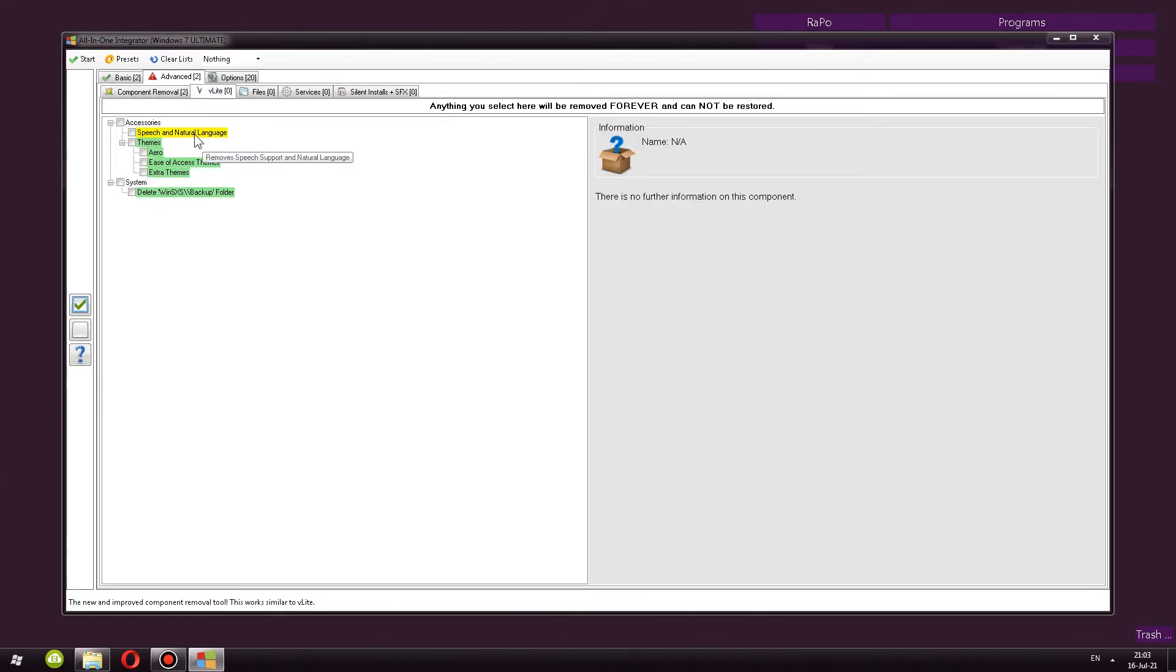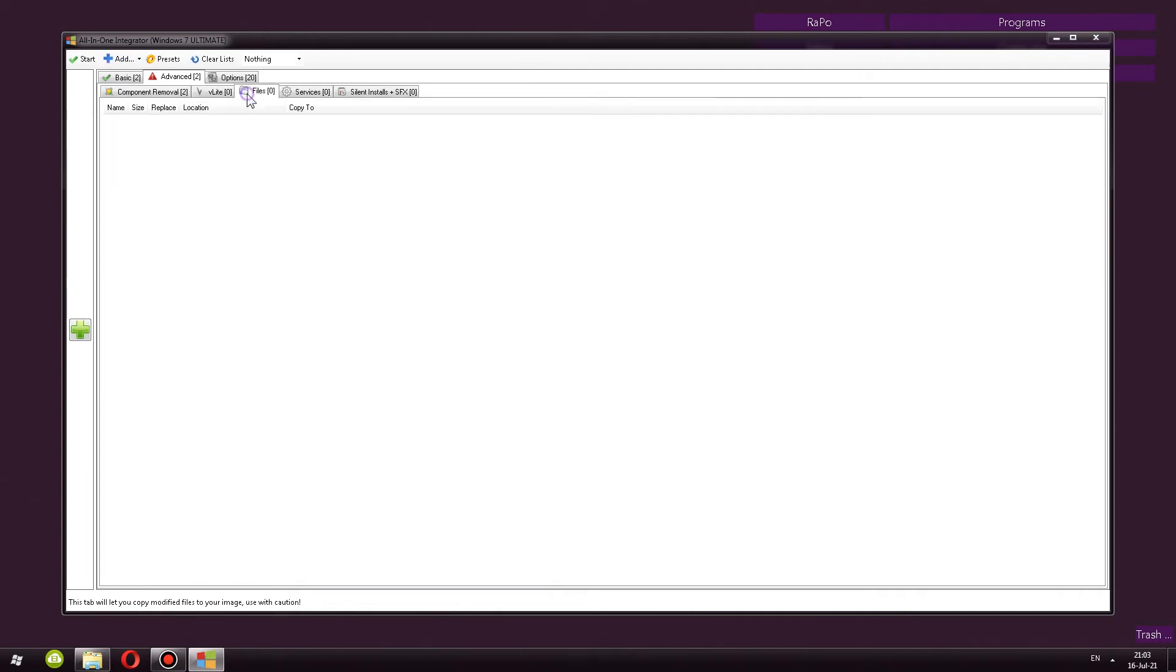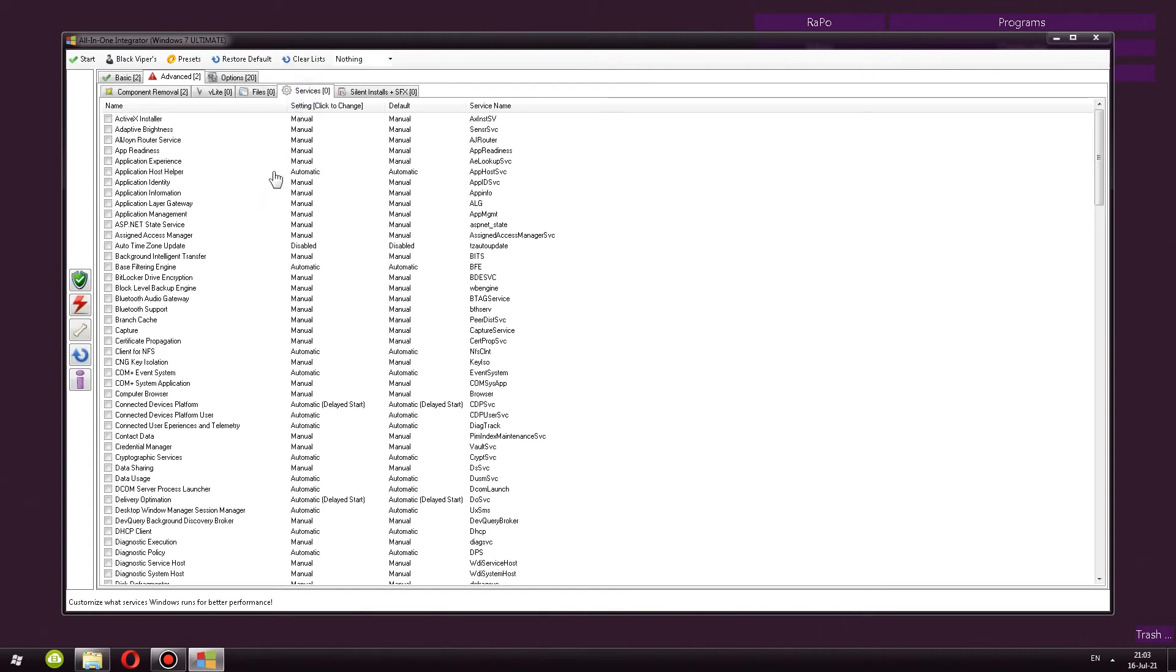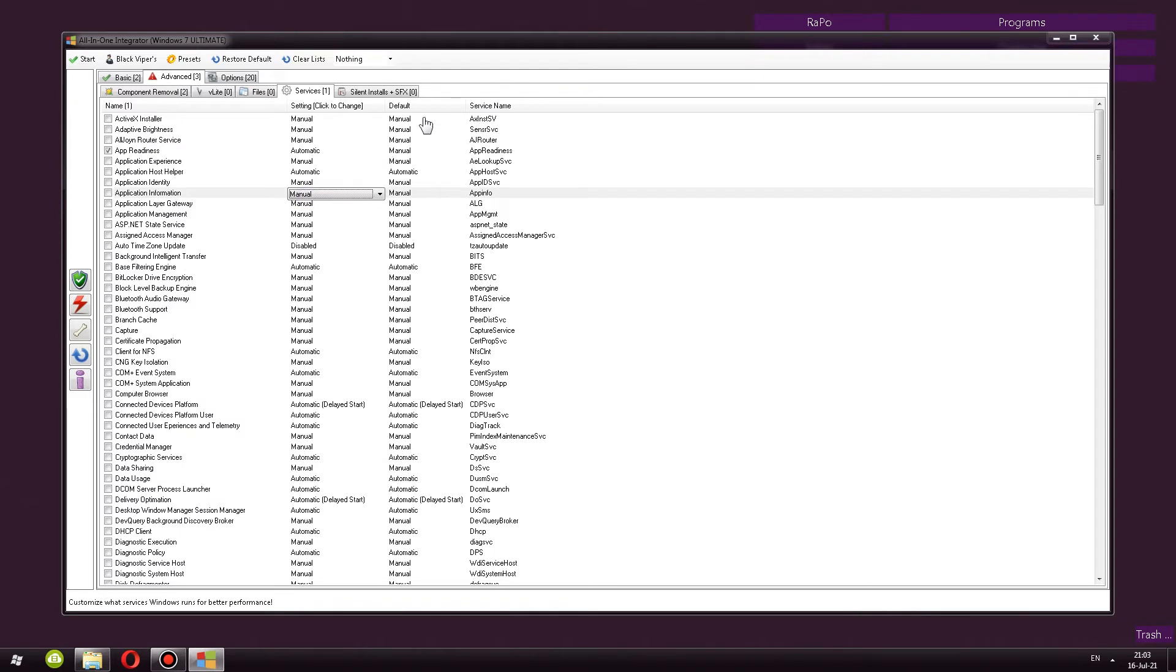Next, we have vLite. For example, you can remove speech and natural languages, which for example, I don't use. You can remove some themes. Yeah, a bunch of stuff that you can do. Files, you can integrate some text documents or whatever files you want to include. Services, which you can actually turn off, disable, do whatever you want, set them as automatic. You have default values as well.